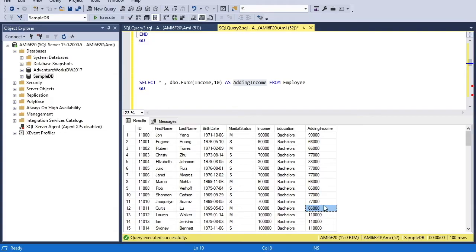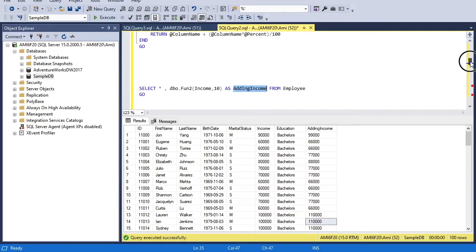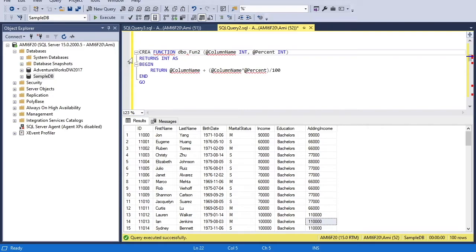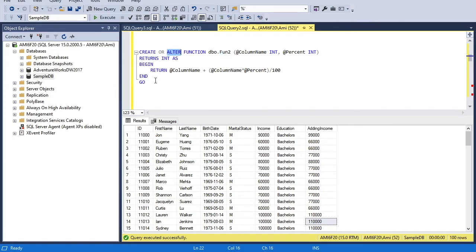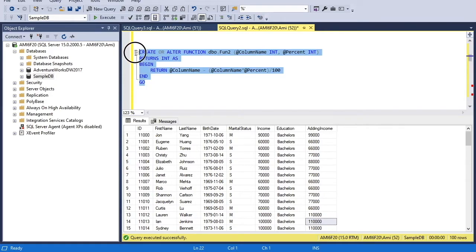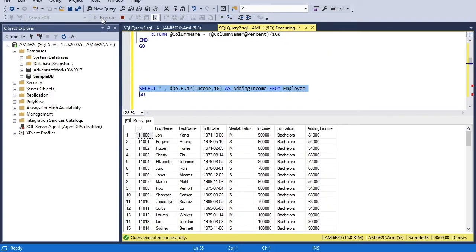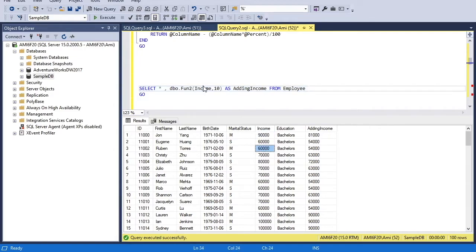If I want to alter the definition of the function, the statement is simple — instead of CREATE I write ALTER, or I can write CREATE OR ALTER, which means if fun2 does not exist then create it, or if it exists then alter it. This time let's say I want to subtract 10% instead of adding it — I add a minus sign and execute. Now when I query this, it subtracts 10% from the income column, since income is the first parameter and 10 is the second.